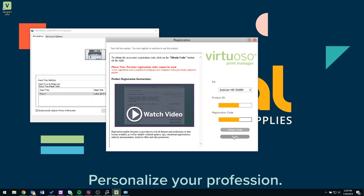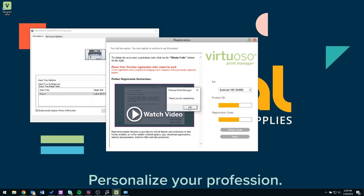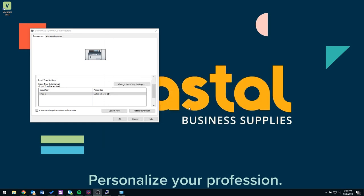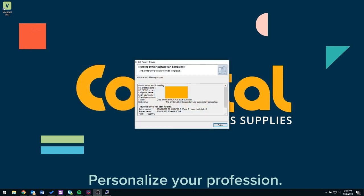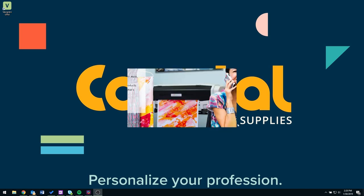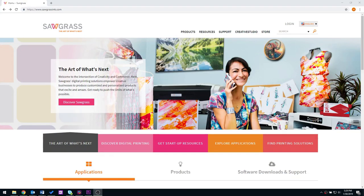After clicking OK to the thank you for registering prompt box, you will see an input tray settings box pop up. Make sure that tray 1 is selected and then click OK. At this point you should have your installation complete. Select finish, we're done.